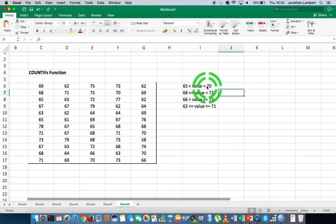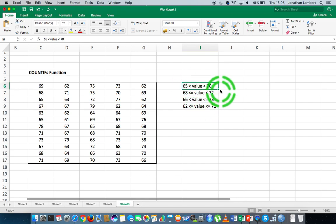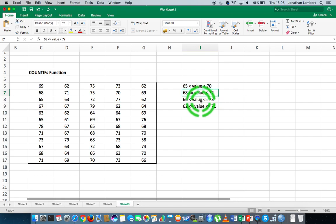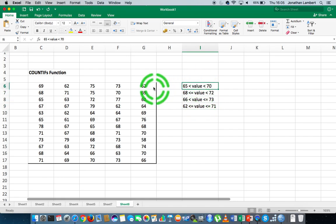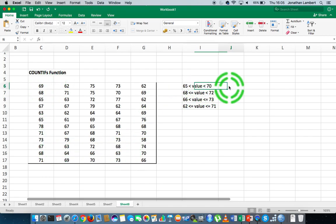For example, I might want to count how many values in this range are greater than 65 and less than 70, or how many values are greater than or equal to 68 and less than 72, and so on. So let's deal with the first option: how to count how many values are greater than a specific value and less than another value.